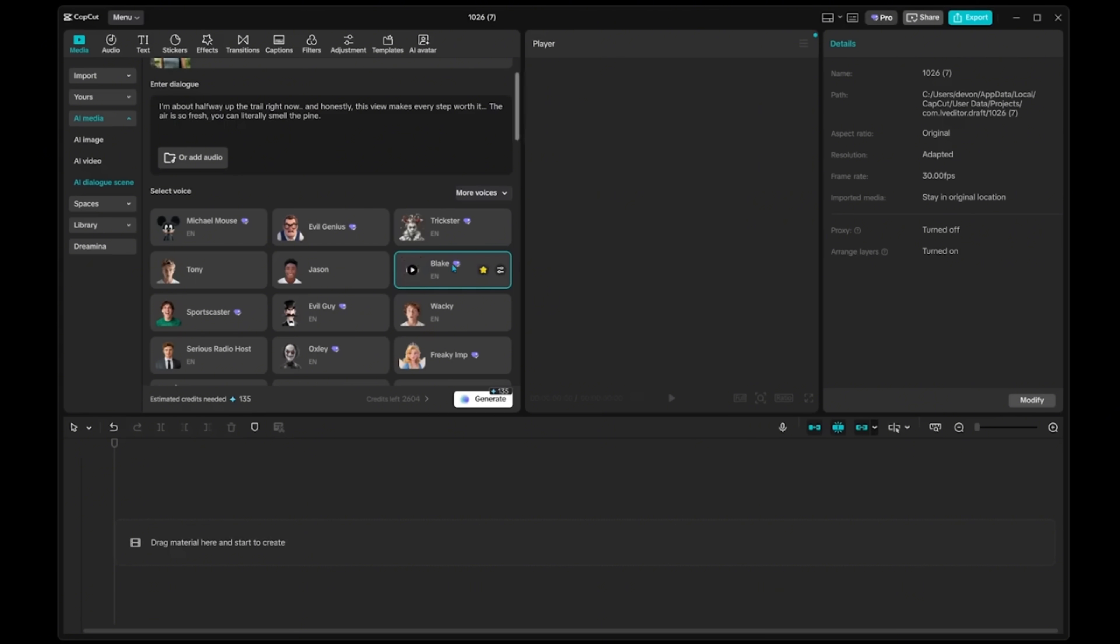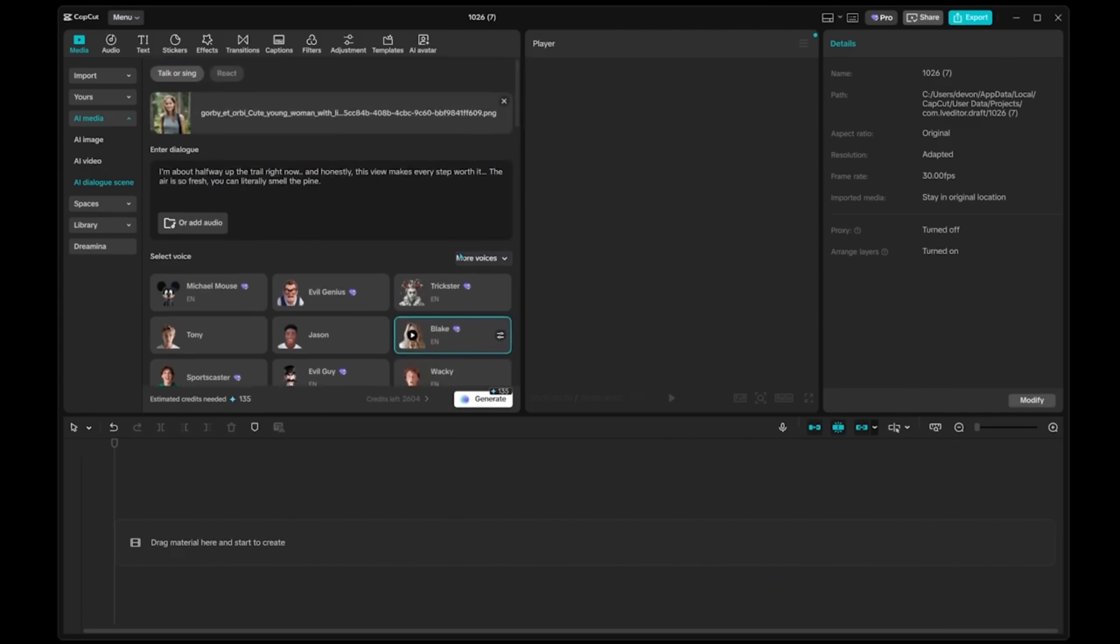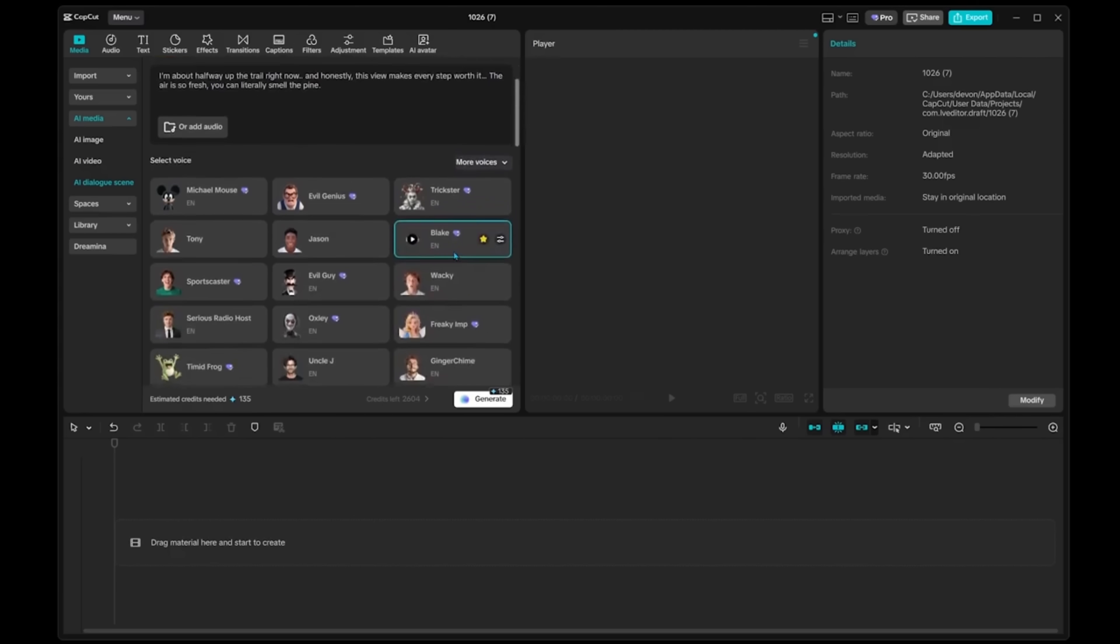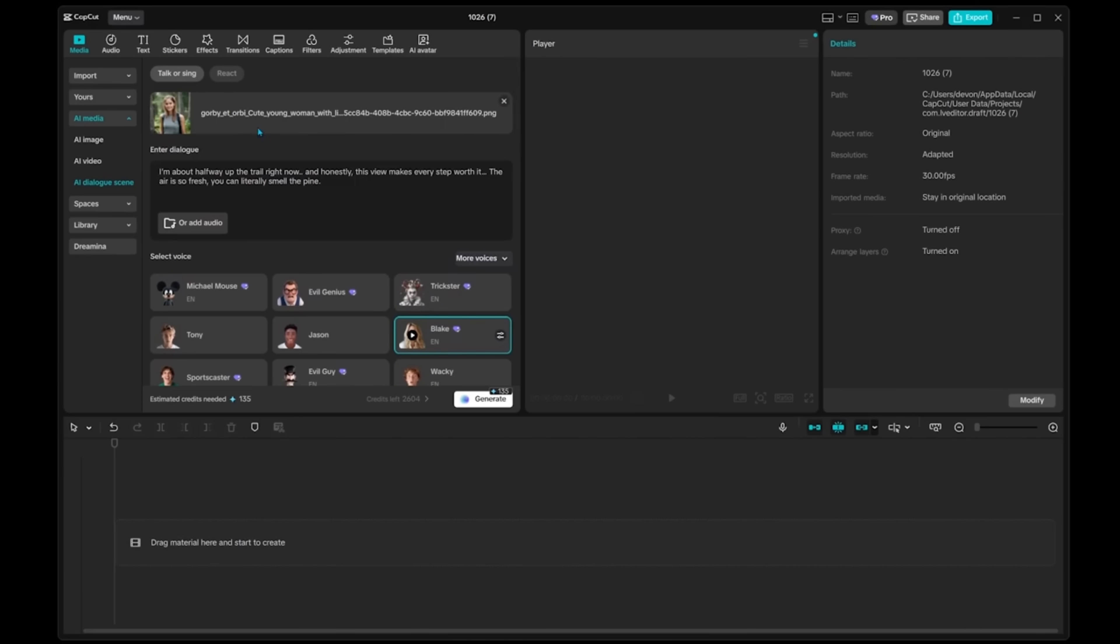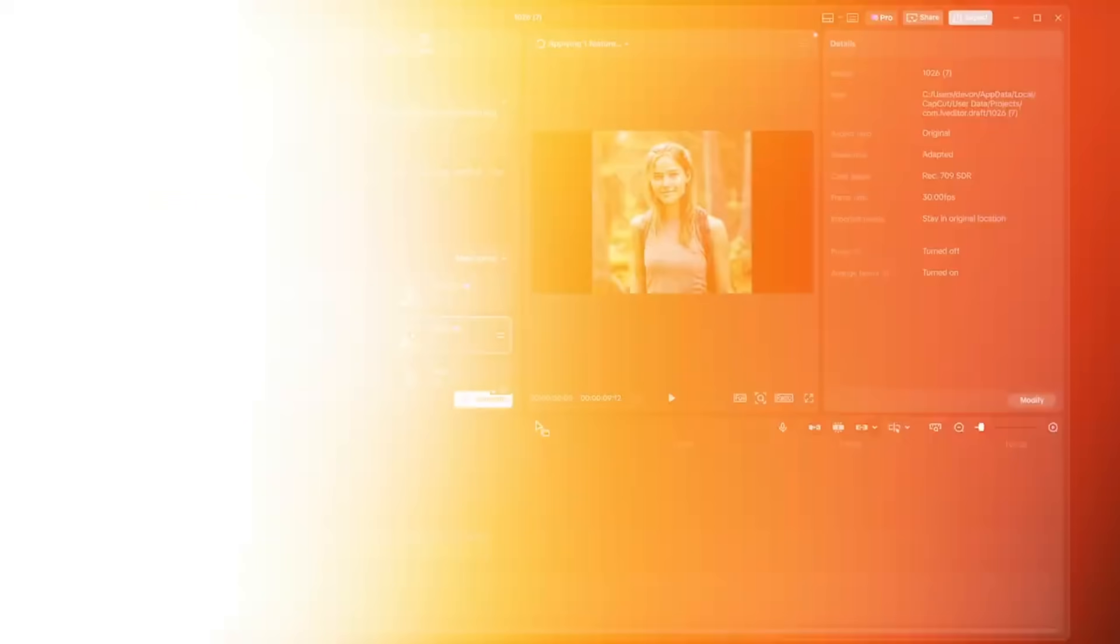this view makes every step worth it. All right. This one sounds great to me and we do have it selected. We can also click more settings right here. Let's go ahead and open that up. We can adjust the speed, but let's go ahead and close this. Everything is looking good to me. It's super simple here. We've got our character, we've got our script, and we've got our voice. All we have to do is click on generate right here. Let's do it.